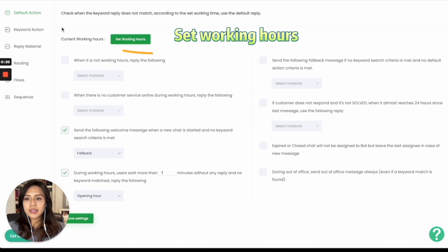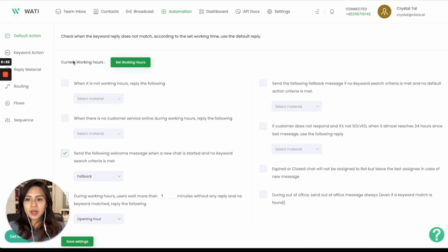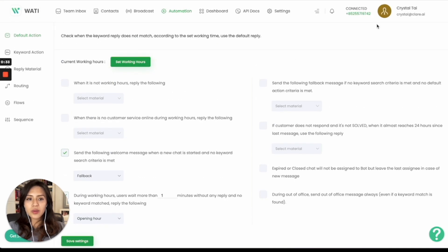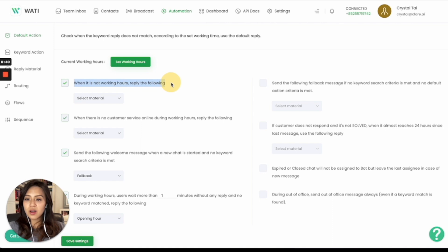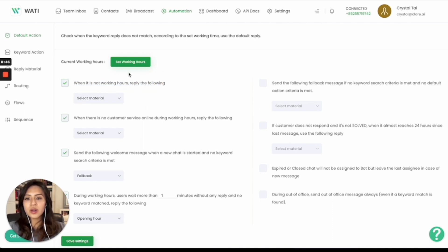You can simply set your working hours for your number and you can start to enable different types of messages. For example, if it's not office hours, then you can reply your working hours to your client to give them an idea of your working hours.